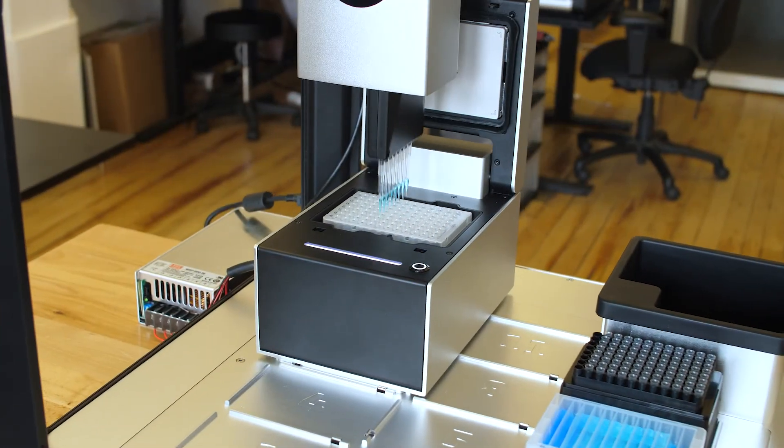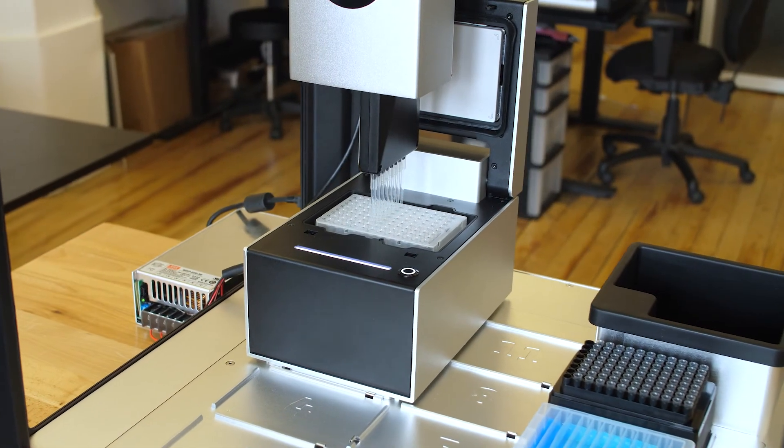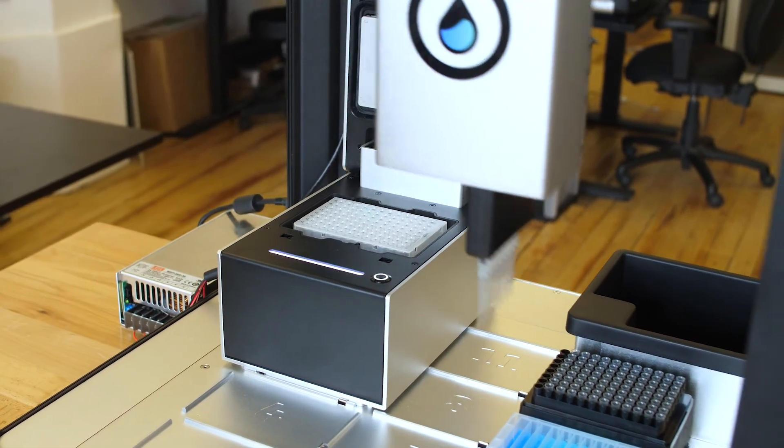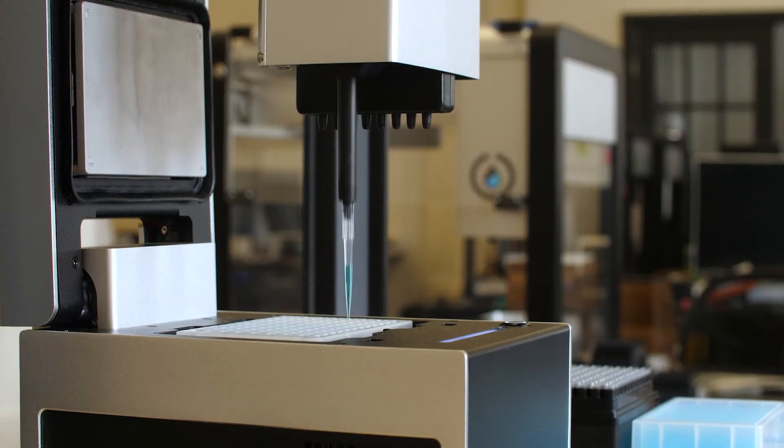The OT2 will handle pipetting while you do something more important with your time, like planning your next experiment.